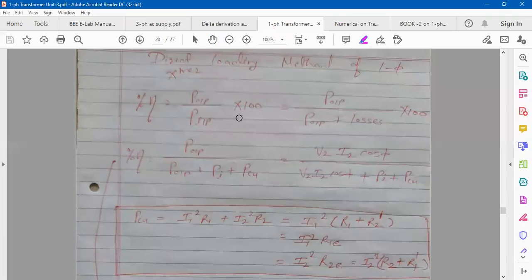Yesterday we saw the direct loading method, which is used to calculate efficiency and voltage regulation. Voltage regulation formula is E2 minus V2 upon E2 into 100. We also saw the graph — for R and L type of load, as you go on increasing the load, voltage across it decreases, E2 is greater than V2, and that's why voltage regulation goes on increasing.